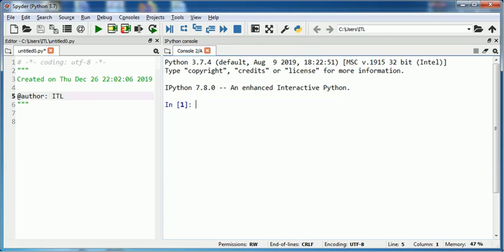Python provides a function named input to read values in Python. For example, I want to read a string value using the input function. I have already opened Spyder on my screen, so I will be starting with the input function.